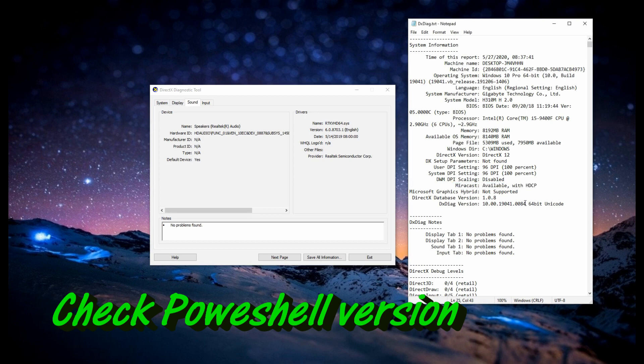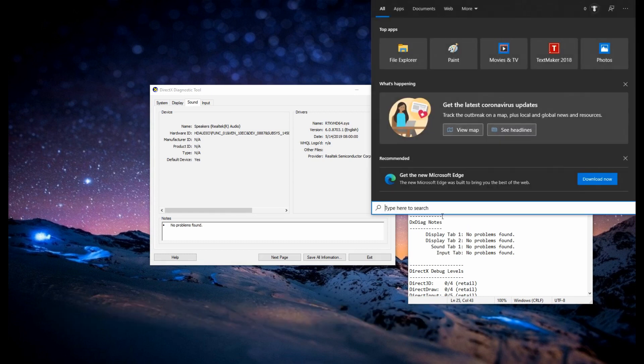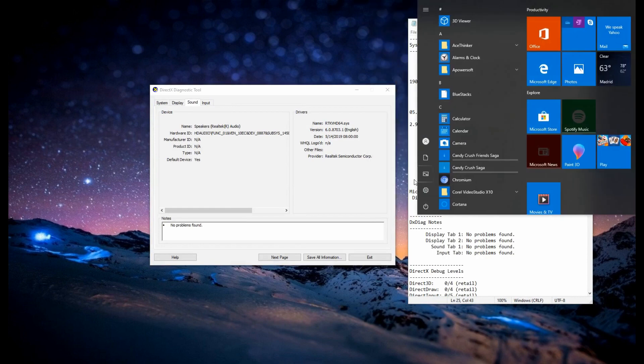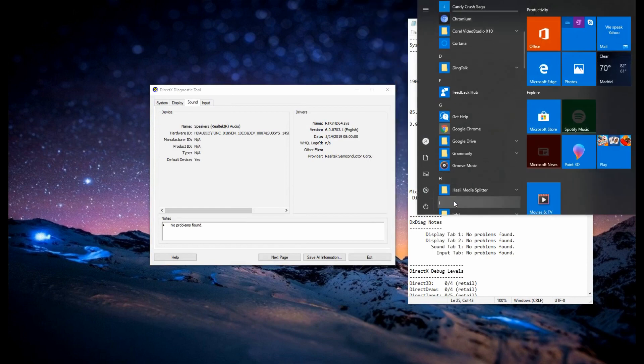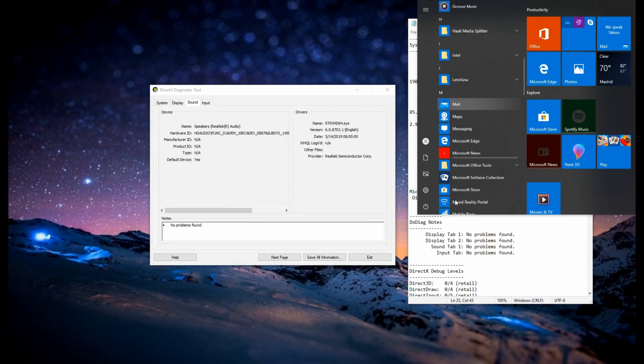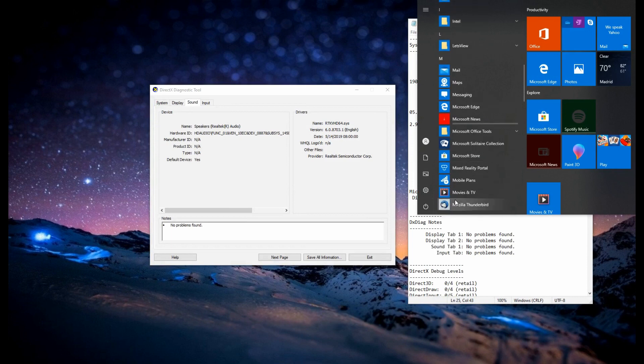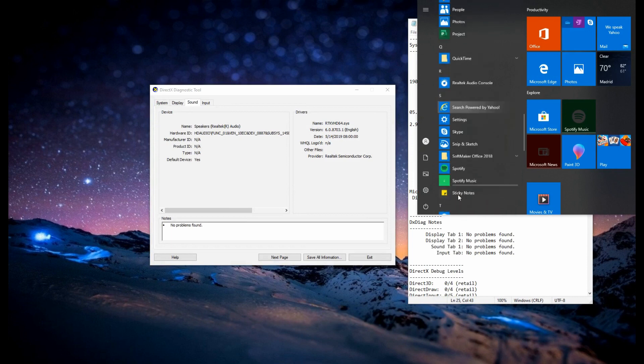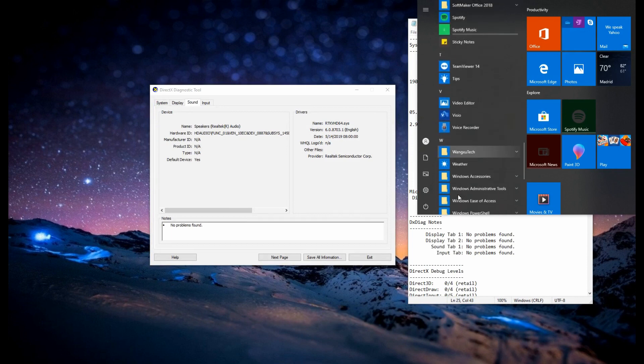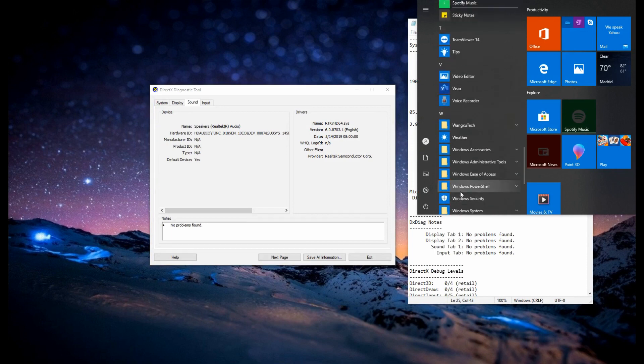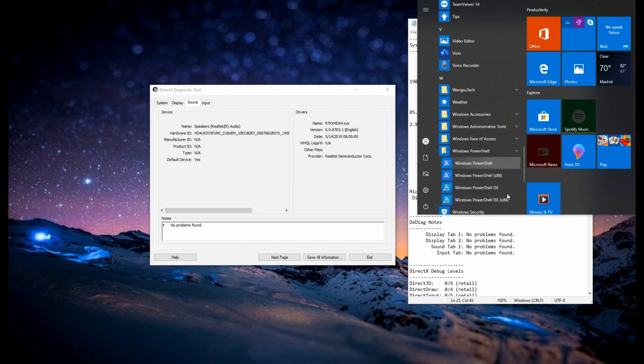You have to check the PowerShell version. This one is requiring a specific version for it to work properly. So, for you to find it, go to your Windows tab and look for PowerShell. Just click it and another window will appear.